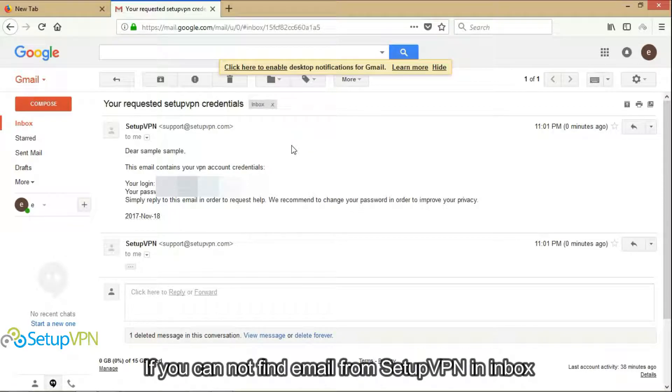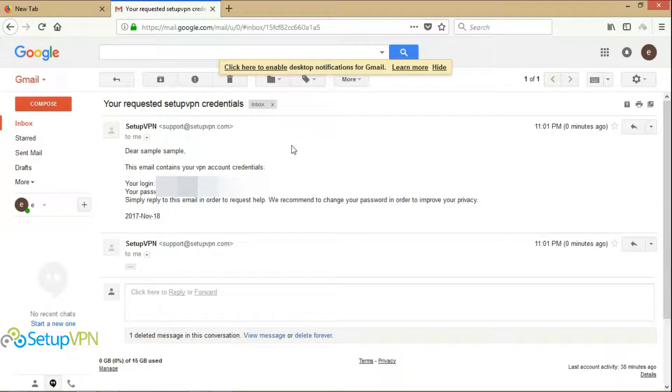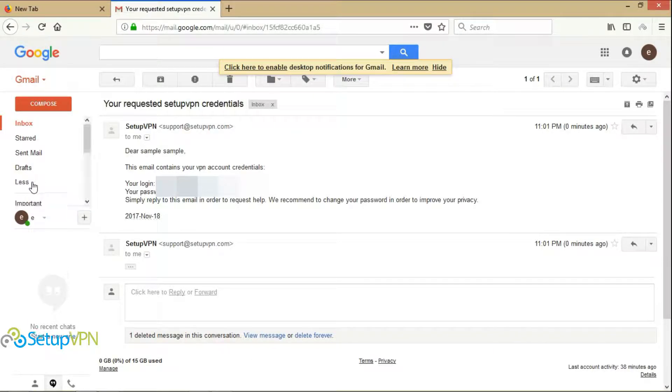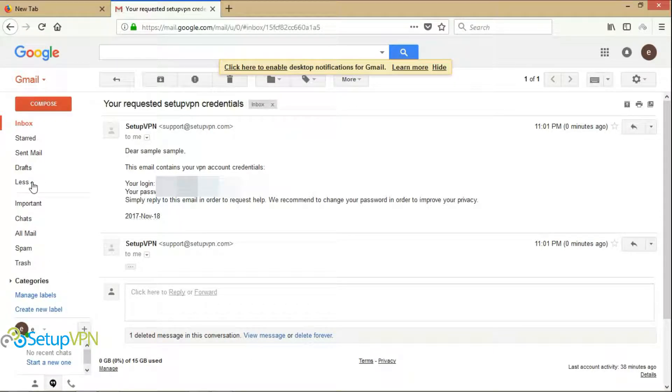If you cannot find email from SetupVPN in inbox, you can check spam or junk folder. Click this.